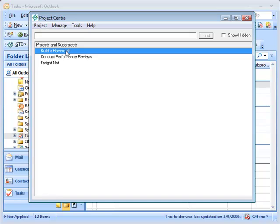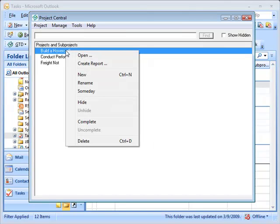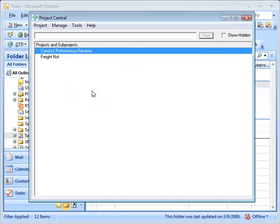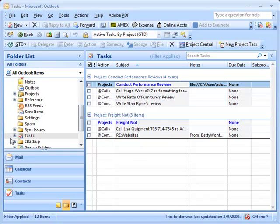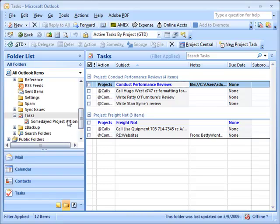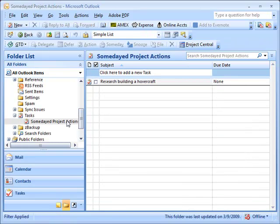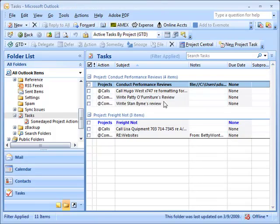Sure. I'll go to Project Central and right-click on 'build a hovercraft,' and there's a someday item I can click to someday the project. You'll notice the project doesn't show up on the list anymore, and in fact it doesn't show up on the active task list anymore either. All the projects that have been somedayed will show up on the someday projects action list folder.